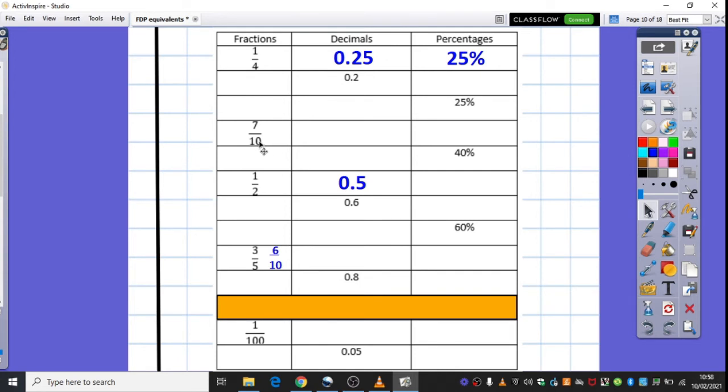But what I would like you to do is have a go at matching as many fraction, decimal, and percentage equivalents as you can. Now, you'll see I've done the first one for you, simply because, actually, we tend to be used to working in tenths or hundredths when we're looking at these equivalents, but actually, there is an equivalent fraction, or there is equivalent decimals and percentages for the fraction a quarter.